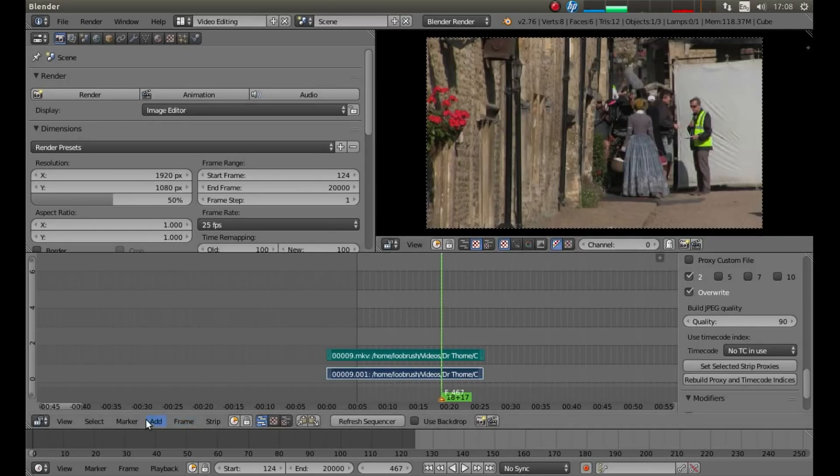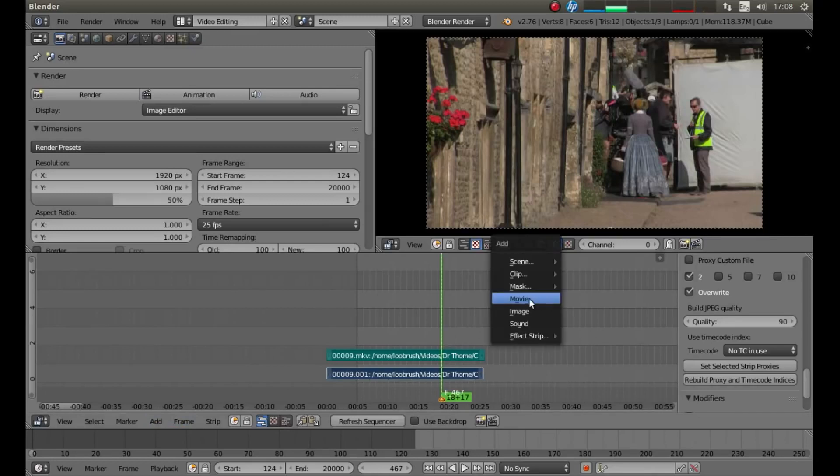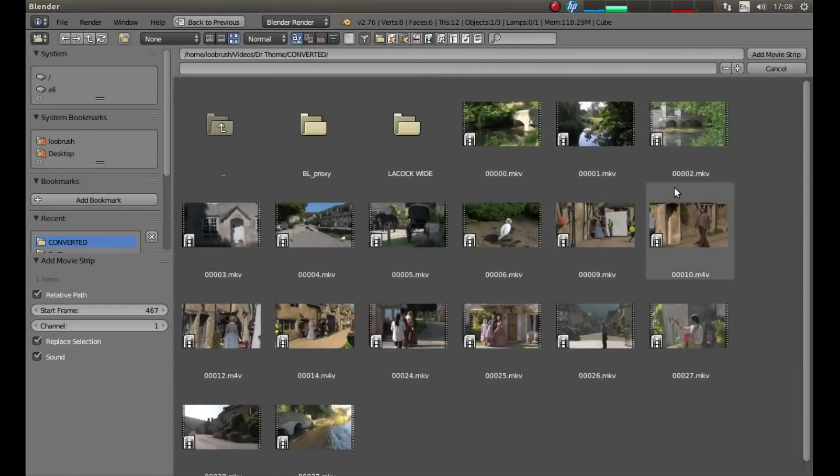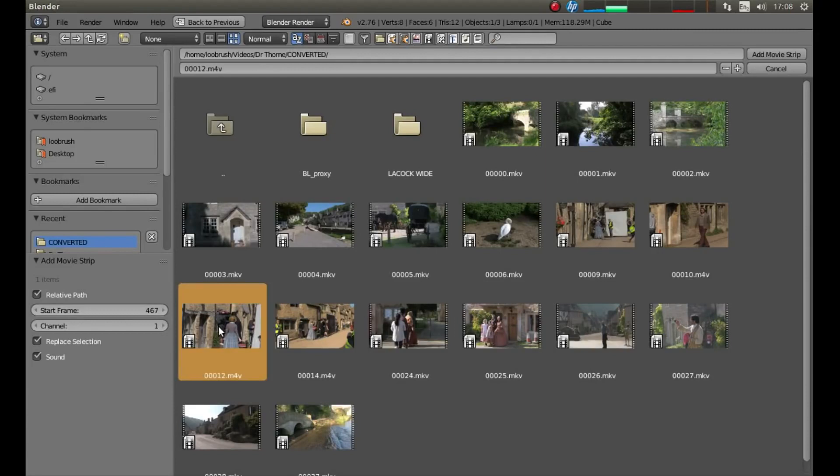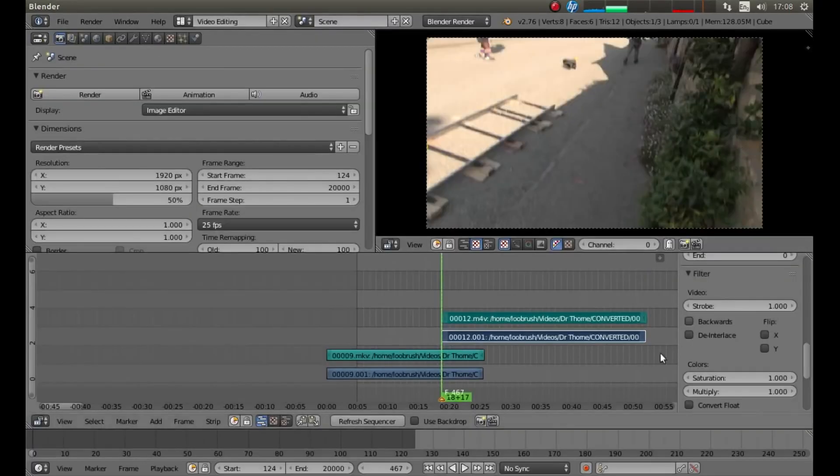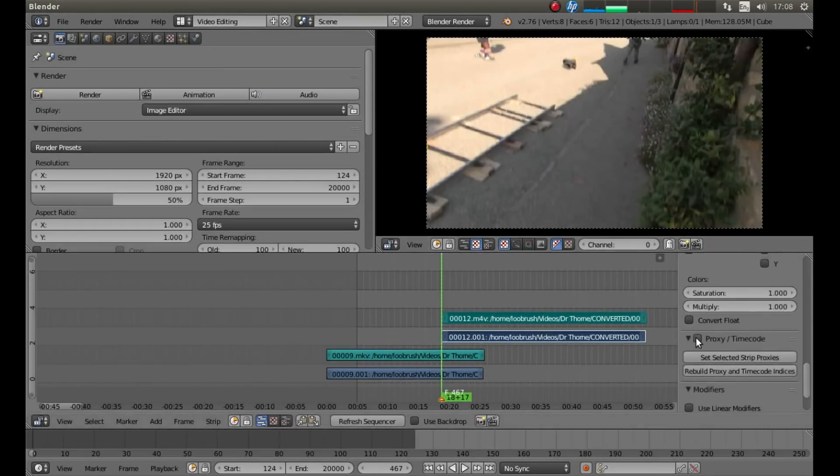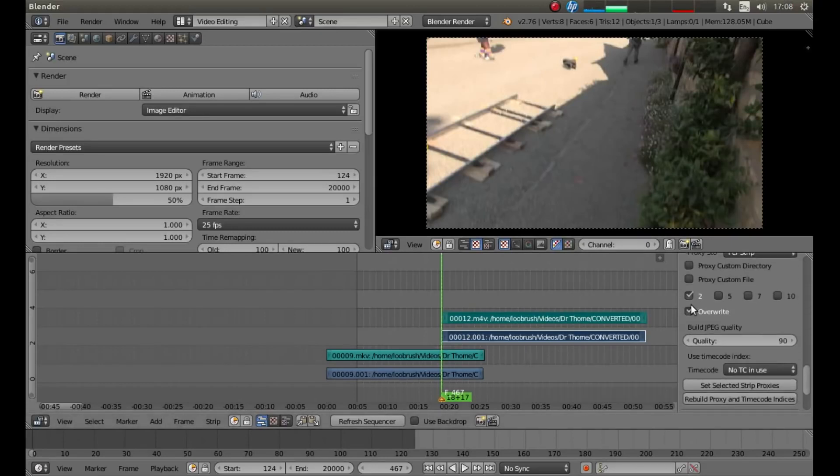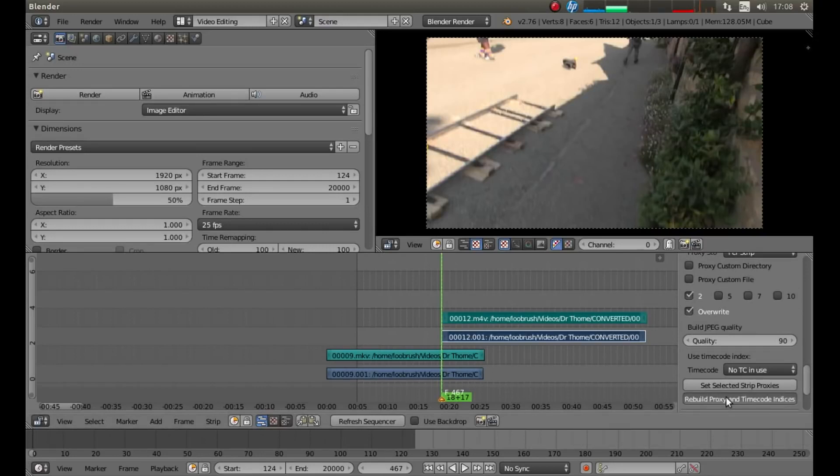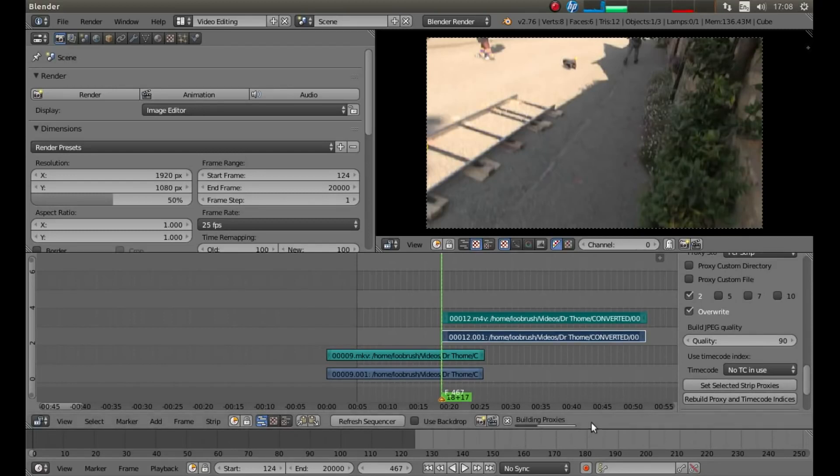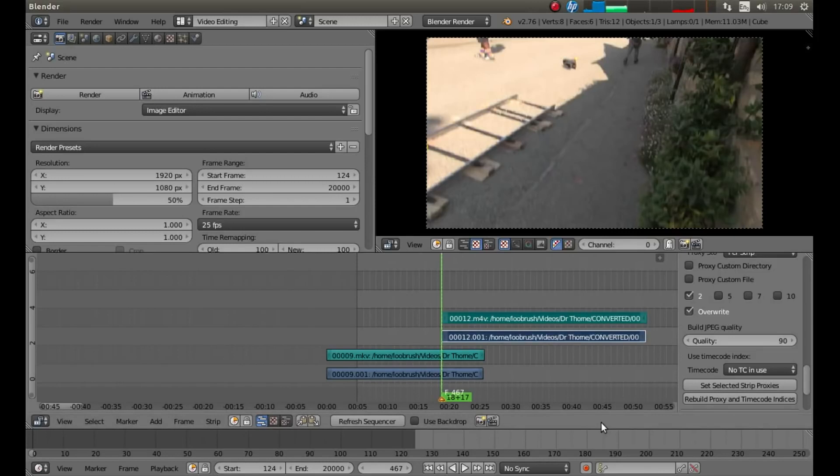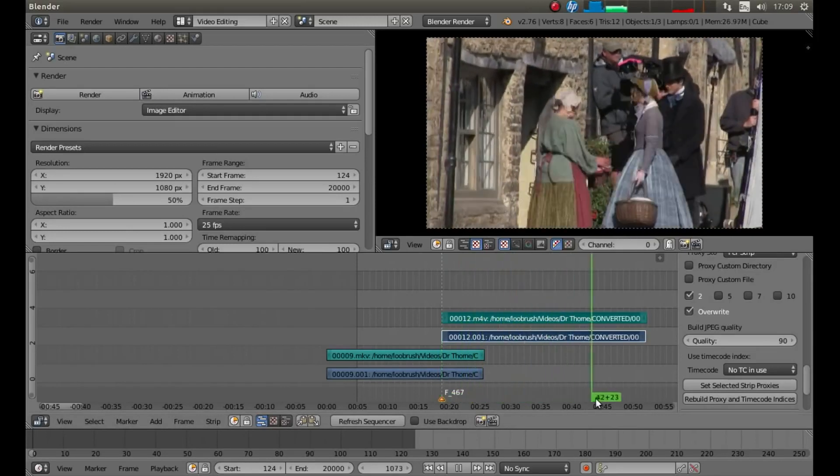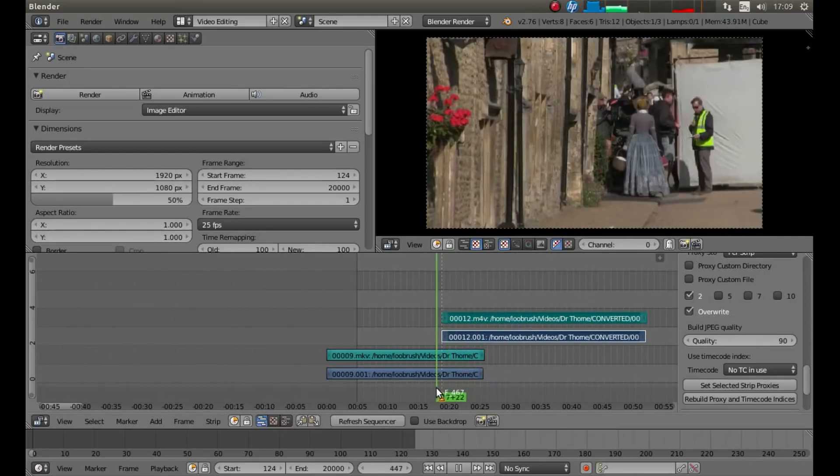So, again, either go down to add at the bottom here or hold Shift A with your pointer in the sequence editor. And left click movie. Again, next to normal, left click on the icons button. And decide on another video you want to bring in. Let's try this one. So, I'm going to left click on this one. Left click add movie strip. And again, I know this will stick terrible. So, I'm going to come down here. I'm going to left click in the box next to proxy timecode. Leave it at 25%. And then left click rebuild proxy and timecode indices. Wait for this build proxy indicator to finish.